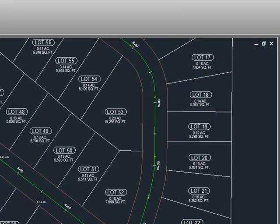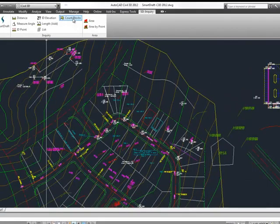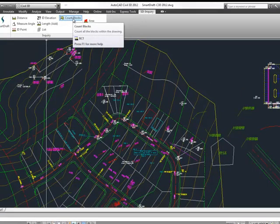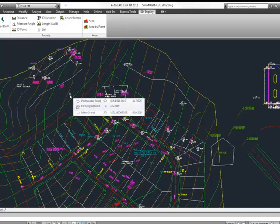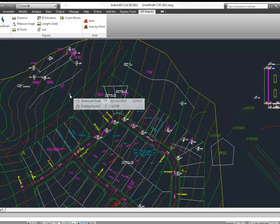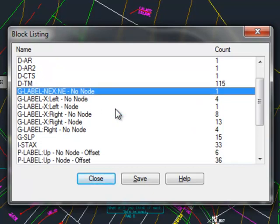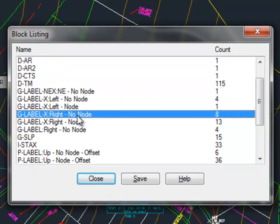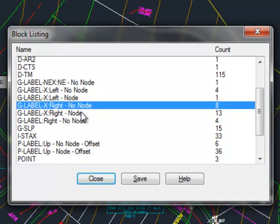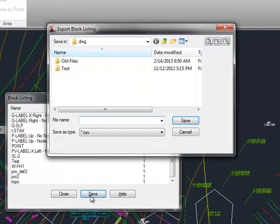Next, I'm going to switch drawings again. This drawing has a lot of blocks in it. The last command on the inquiry panel is Count Blocks. Selecting the command, it says select objects. You can use a fence, a window, or just type all and it finds all the blocks in the drawing. Hit enter and it gives you a list of every block in the drawing and the count of those blocks. What's interesting is if you have dynamic blocks with different visibility states, it counts those blocks individually by their current visibility state. What's nice about this is you can save it out to a comma-delimited file to bring into a spreadsheet and use for quantity takeoffs.